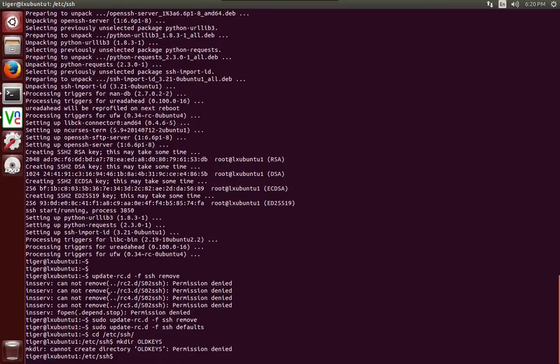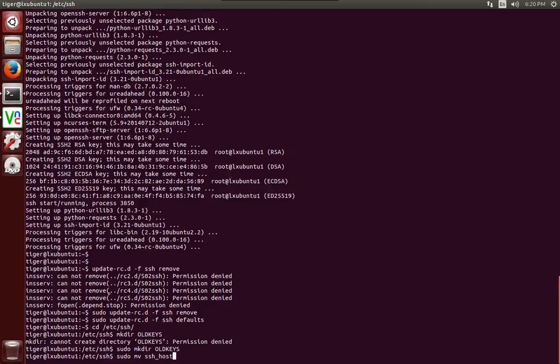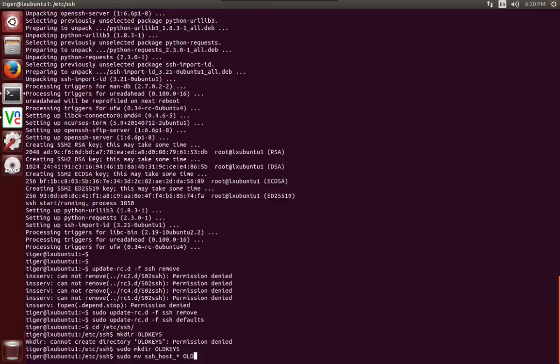And then we will, again, make sure you're in sudo permissions for that. And sudo mv ssh_host_asterisk. That asterisk is a wildcard. It's going to match anything that goes after the underscore there. And we're going to say move to old keys.